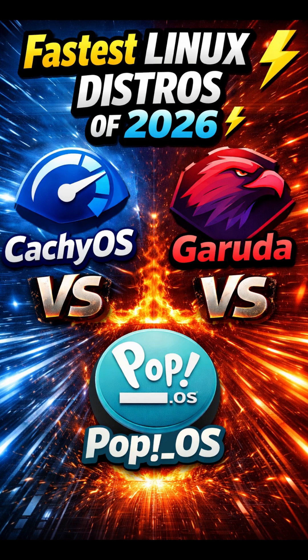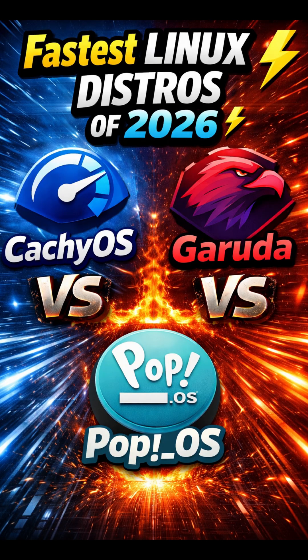Got a beast PC in 2026, but it still doesn't feel fast enough. It's probably your OS. Here are the top three fastest Linux distros for modern hardware.